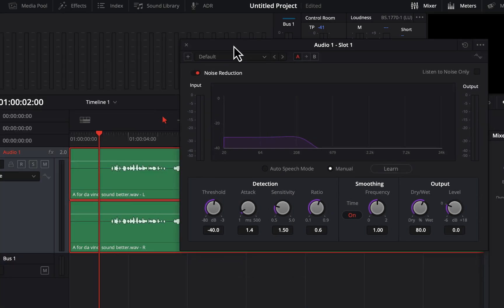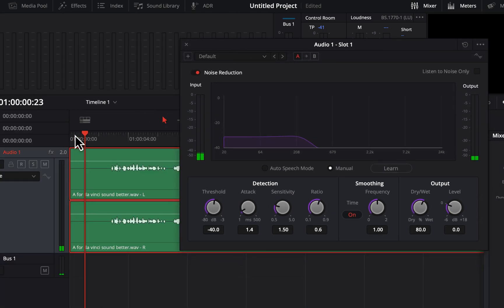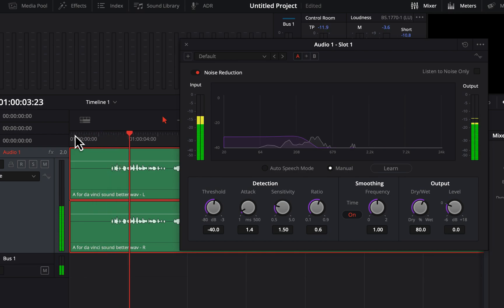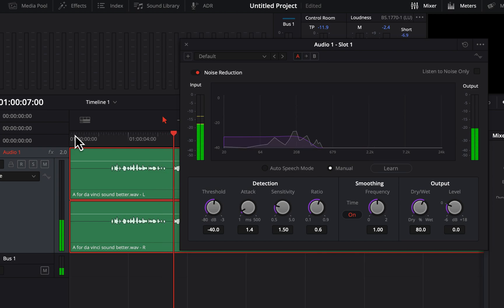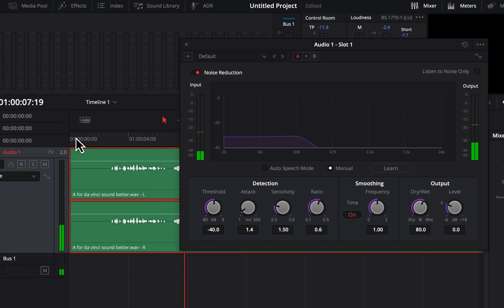If I play this audio, we will hear how it sounds with the current noise reduction settings. After noise reduction, the actual tone of the voice is a bit changed. The reason is I have not provided any noise sample to DaVinci, and it's applying its own algorithm to detect noise.